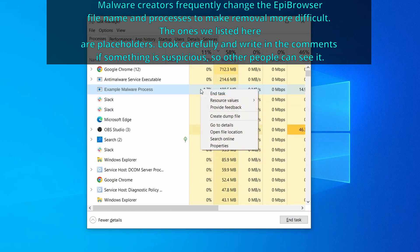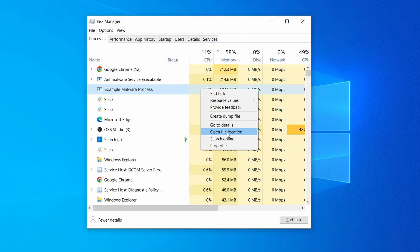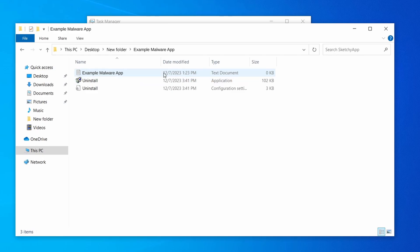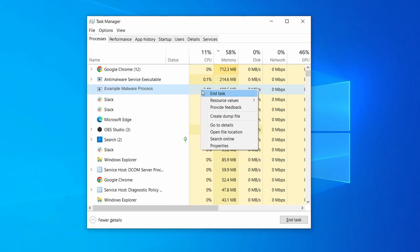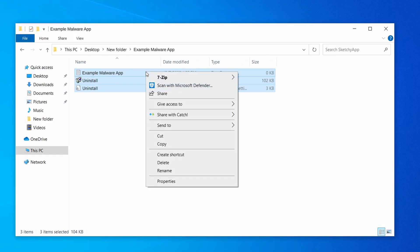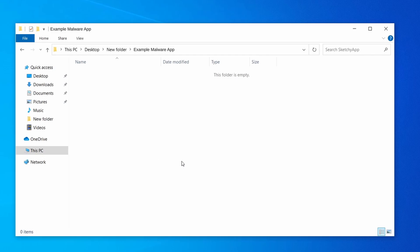If among those processes you notice anything that seems suspicious and could be linked to the malware, right-click it and select open file location. Now right-click the process again, select end task, and then immediately delete everything in the file location folder that you just opened.